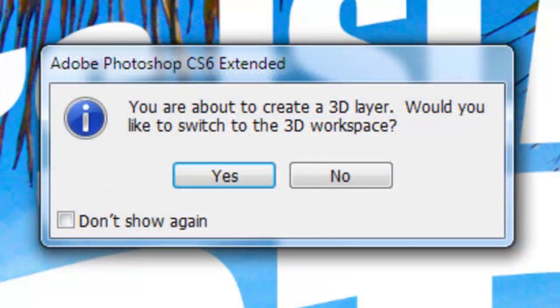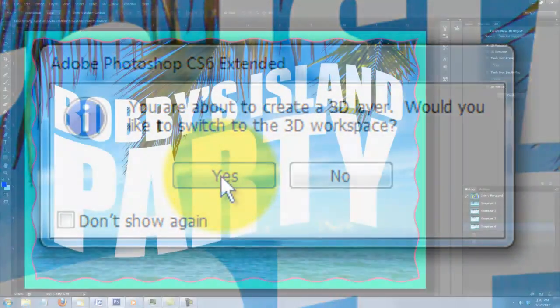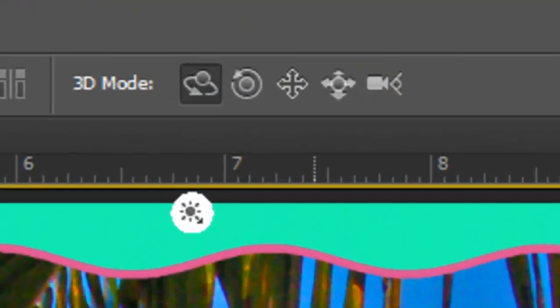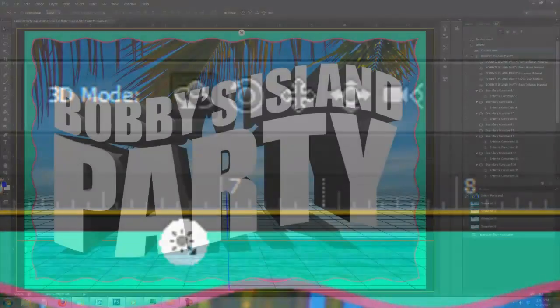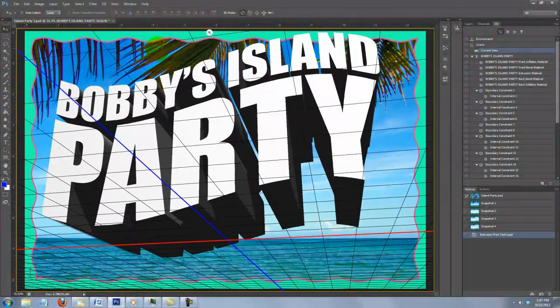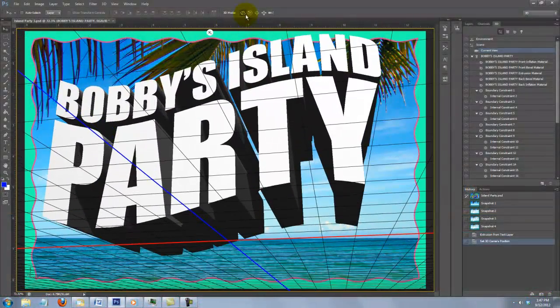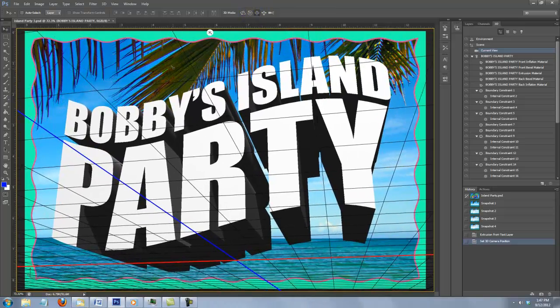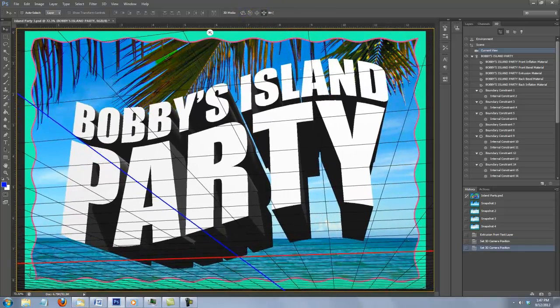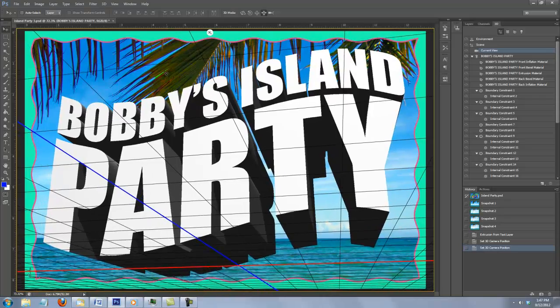Go to 3D and New 3D Extrusion from Selected Layer. As before, when you see this window, click Yes. At the top, you'll see 5 icons: Rotate, Roll, Drag, Slide, and Scale. Click on the Rotate icon and make sure your caps lock is off. Otherwise, the 3D mode won't work properly. Rotate your text to an angle you like. Play with the 3D modes until you're happy with the size, angle, and position of your 3D text.